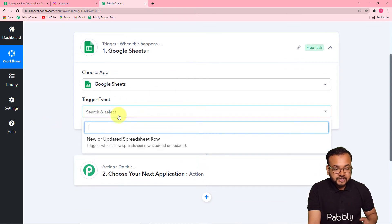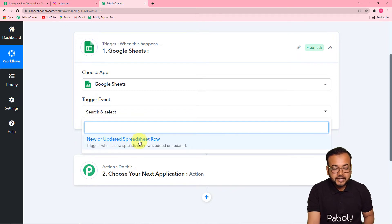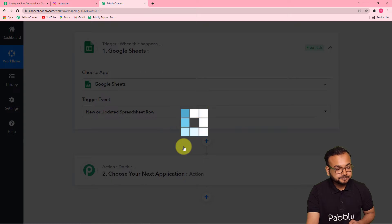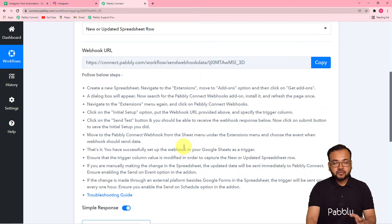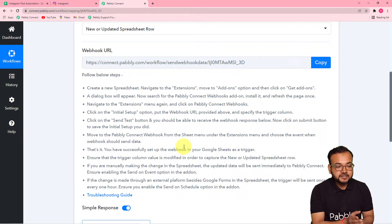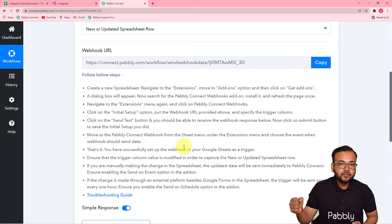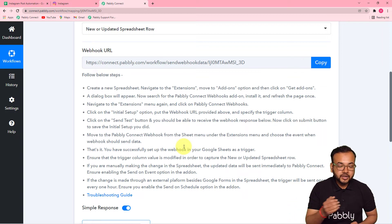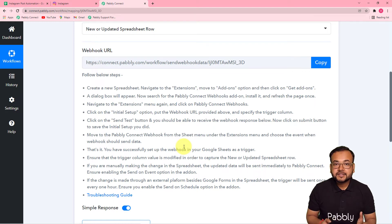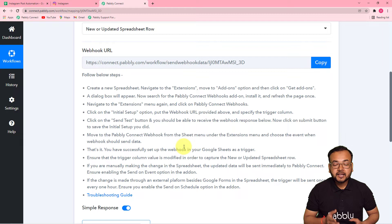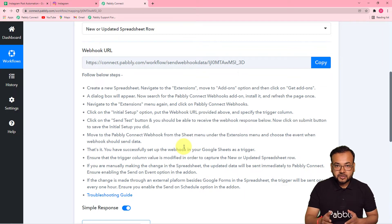In the trigger event, select the 'new or updated spreadsheet row' option. This will trigger the workflow when a new row is added or updated in your spreadsheet. It will then give you a webhook URL. This webhook URL is used to fetch data from any external application into Pabbly Connect. With the help of this URL, we are going to connect our Google Sheet with Pabbly Connect and fetch the content data from our spreadsheet to set up this automation.